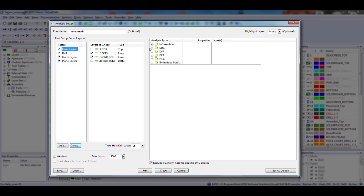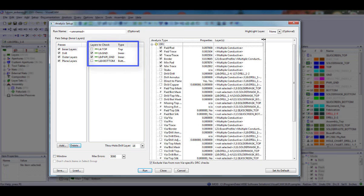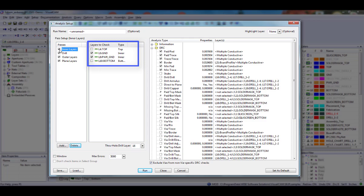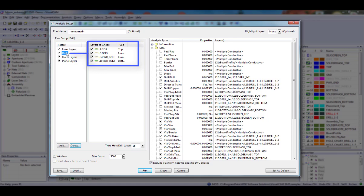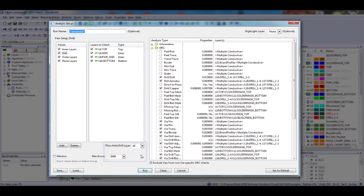Each pass will have its own set of layers and analysis checks assigned. In the Layers to Check window, you will be prompted with the available layer types for analysis. First, the pass must be selected and highlighted in blue. Then the layers you wish to analyze for this pass should be selected. Note that if you want to perform any analysis on drill data, you must select your NC layer. Drill checks are not available unless the NC layer is specified.